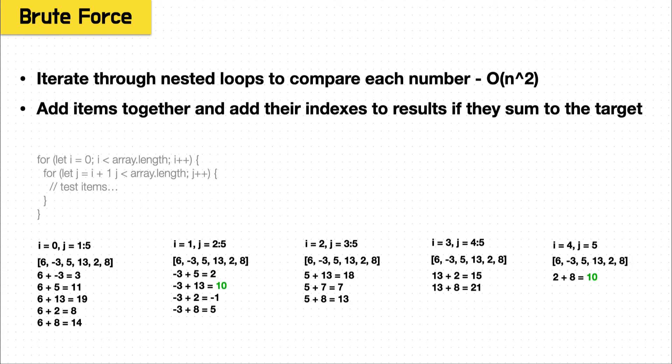And the most straightforward, maybe the most obvious way to handle this is the brute force solution, where you just compare each item to every other item in the array. So maybe even how you would think of it is if you were solving this by hand, you would start with the first item, then scan down and add it to every other item and see if it matches 10.